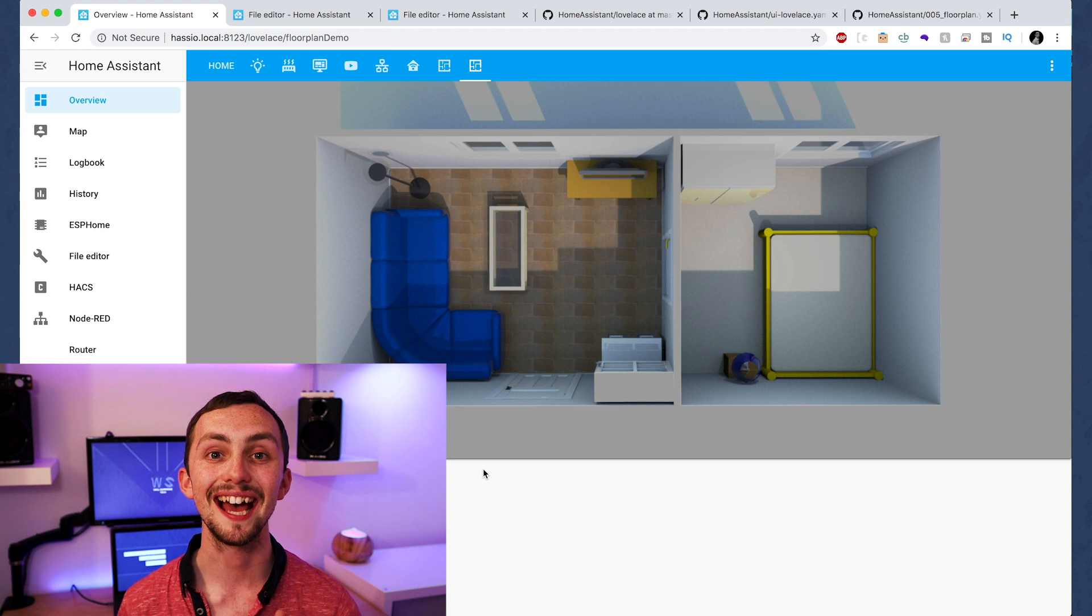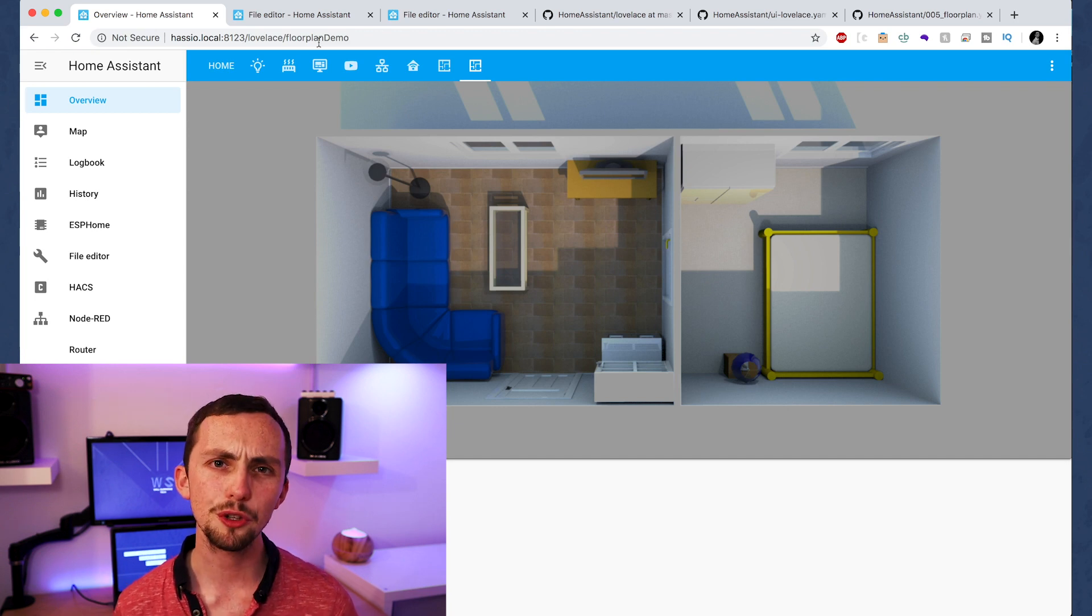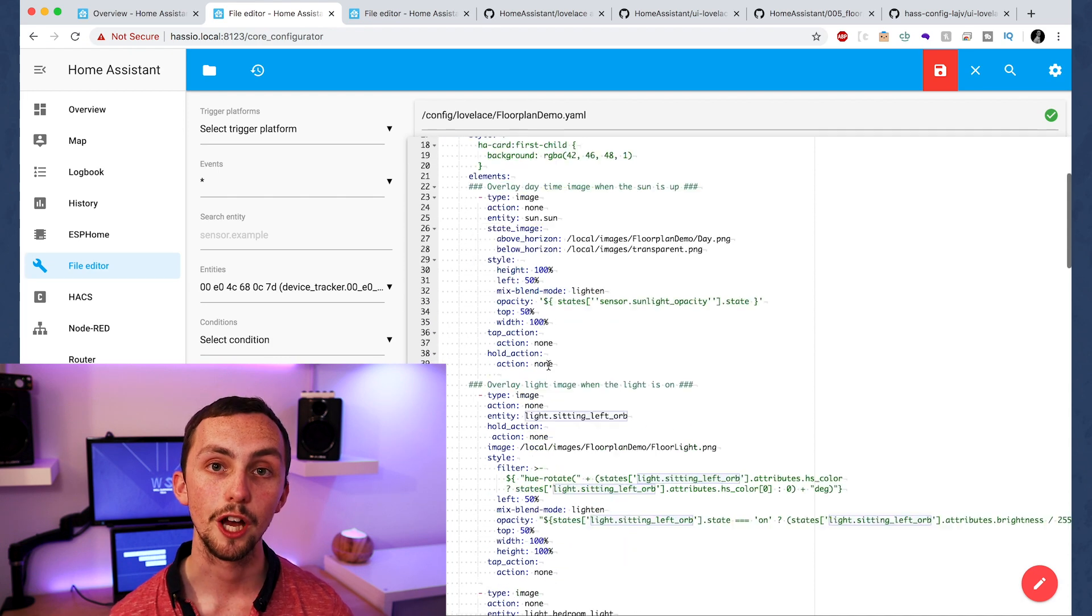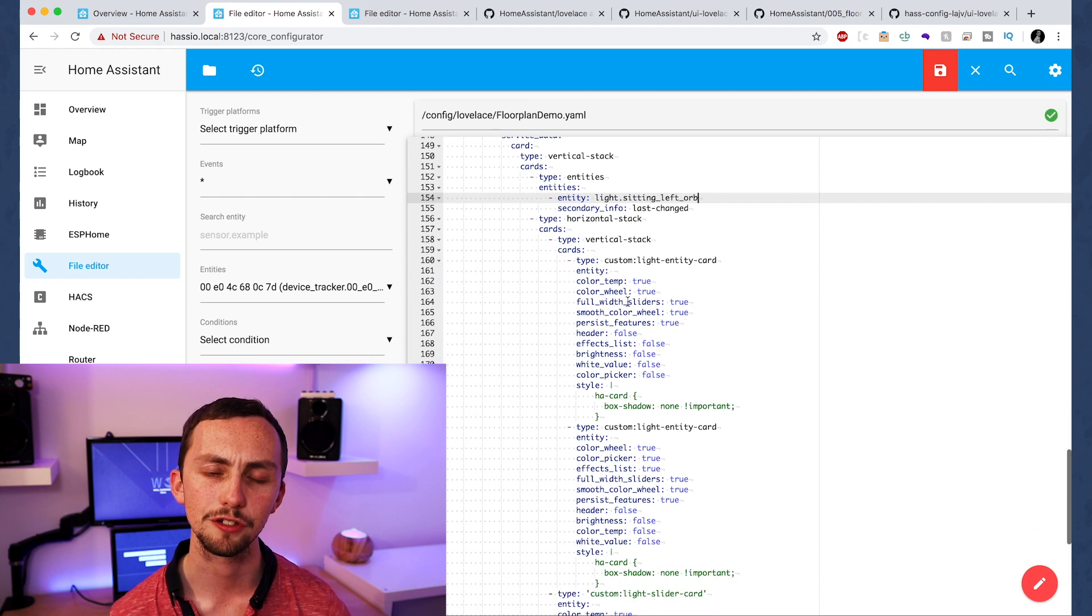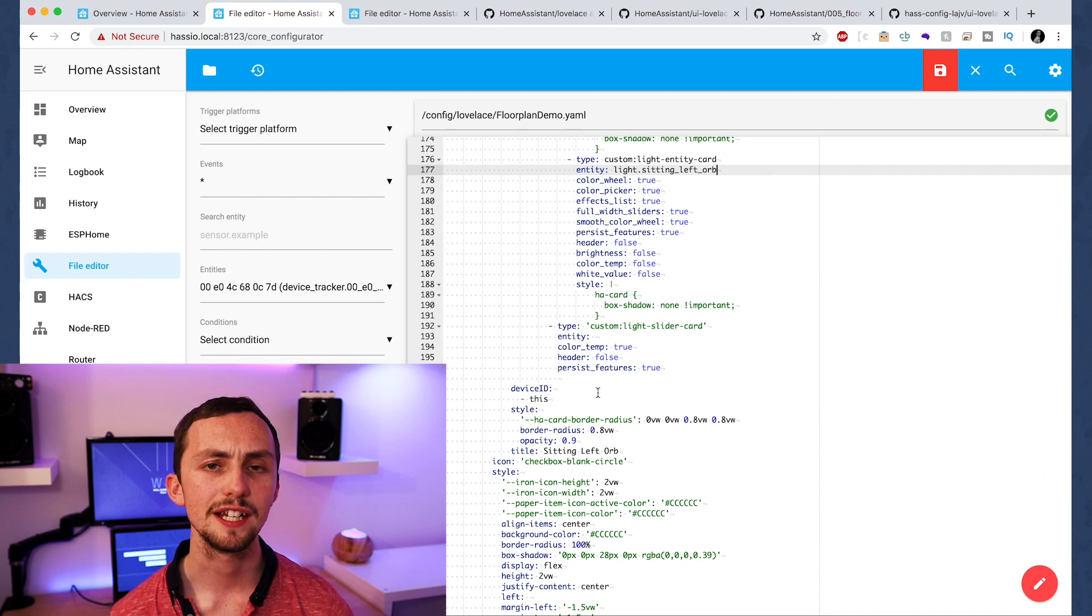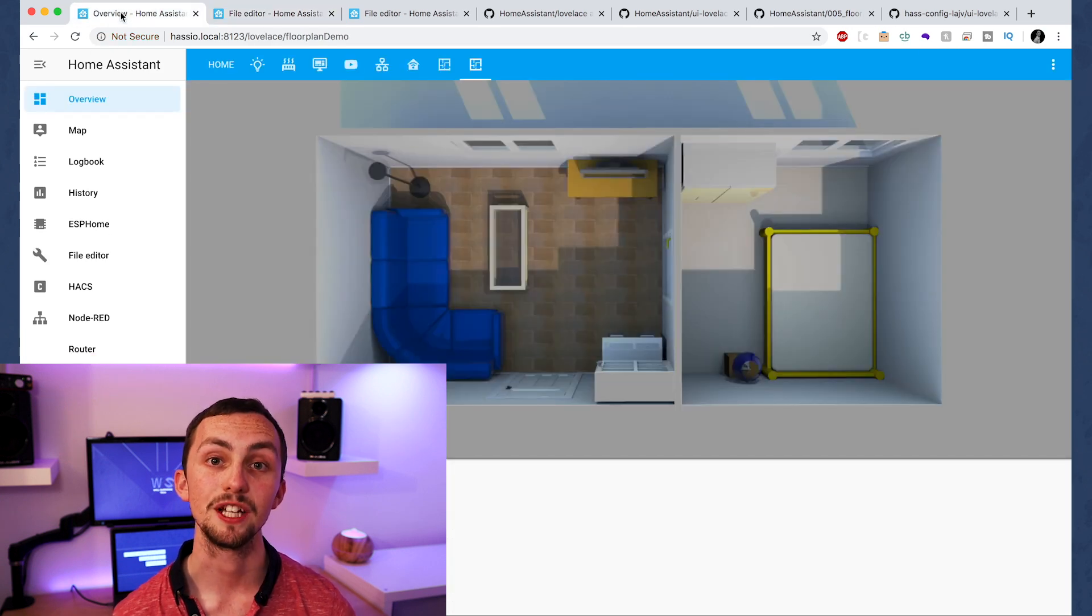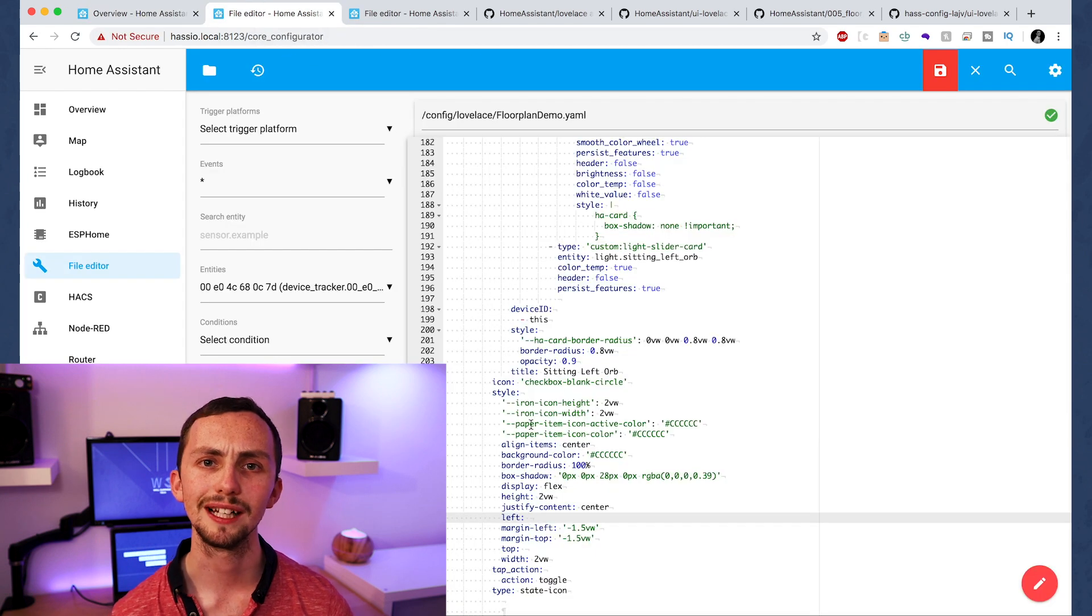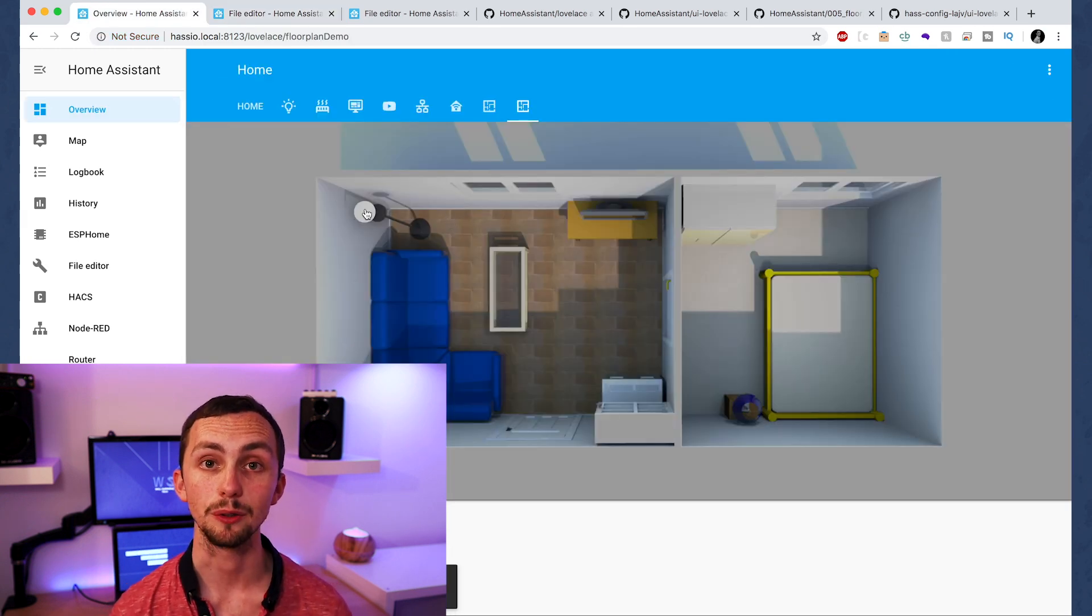Once we've done all this we can head over to our Lovelace and we should be able to see our floor plan. Now this will respond to the sun and will respond to the light, but we want to make it interactive so let's add some buttons. Now in this video I'm going to use the full code, but in the final version linked below you'll see that I'm using decluttering templates to simplify things and make them a bit easier to read. For each light we need to copy and paste this bit of code, changing the entity, the title, and the left and the top percentages. Now this is the percentage of the image from the left and the top that we want our button to appear. You can get an add-on tool to tell you exactly what this number needs to be, or you can just use trial and error. Once we're happy we can go over to our floor plan and test it out.